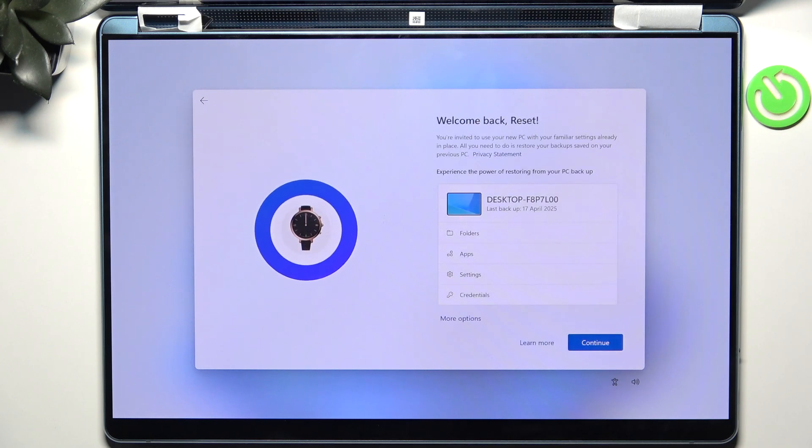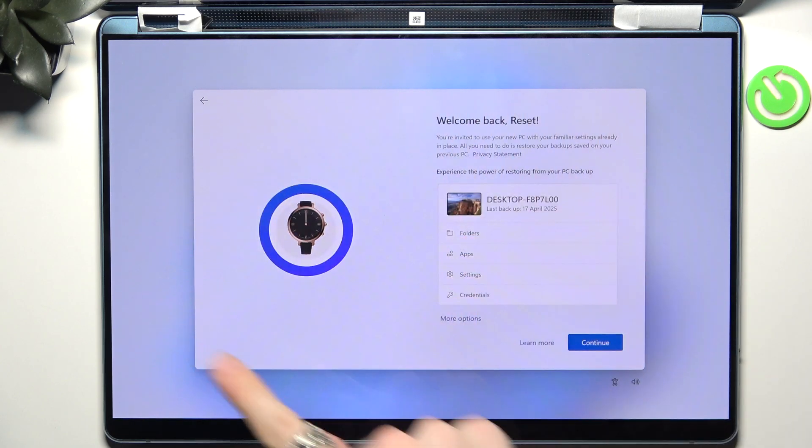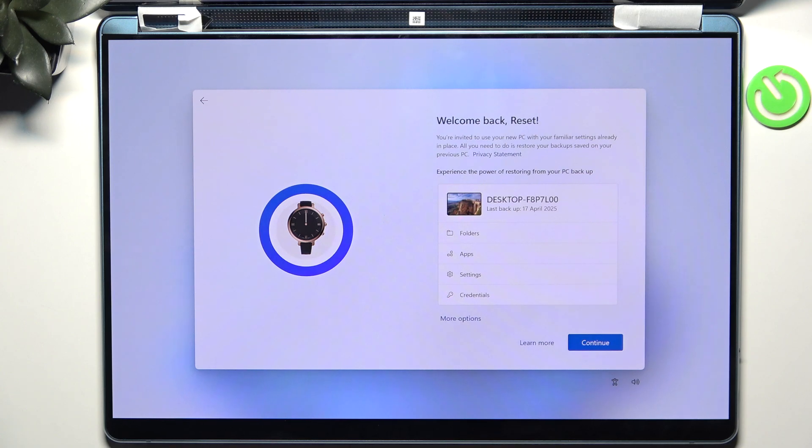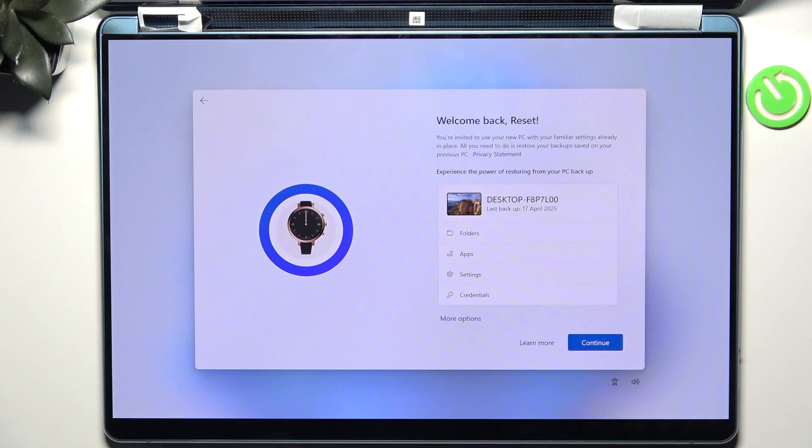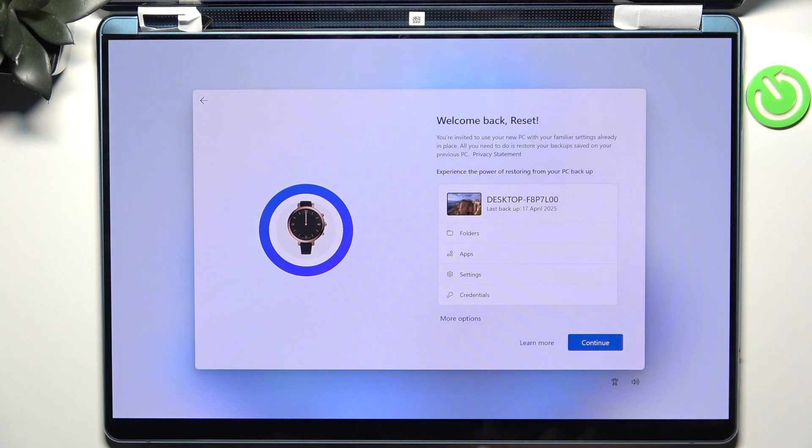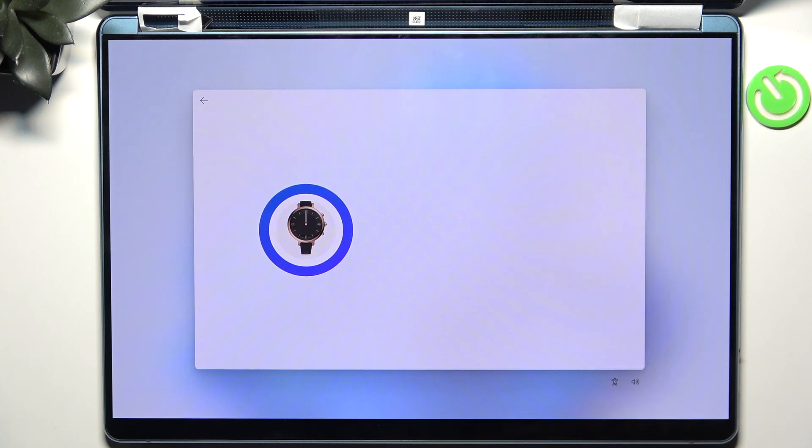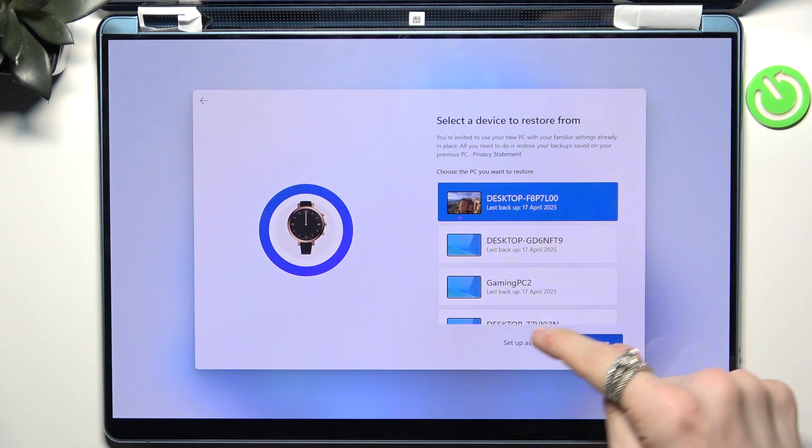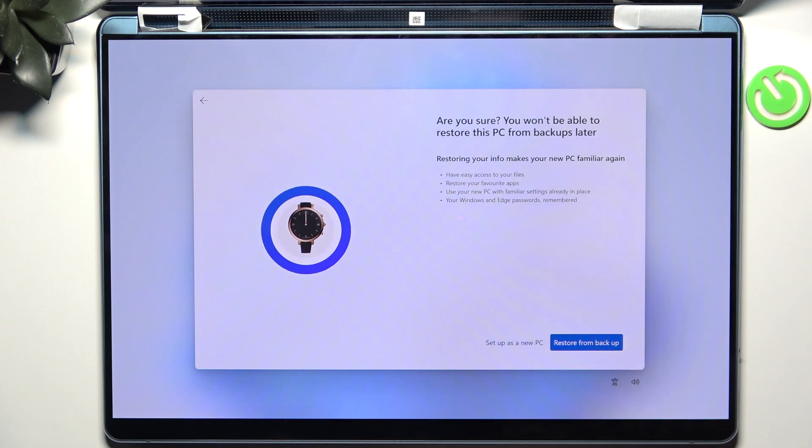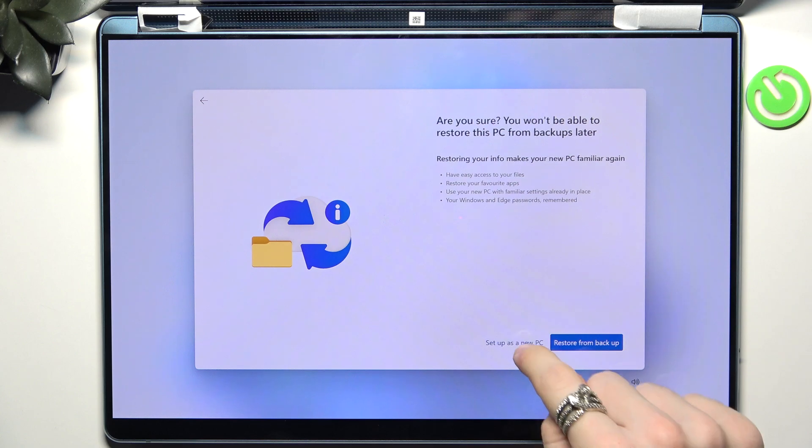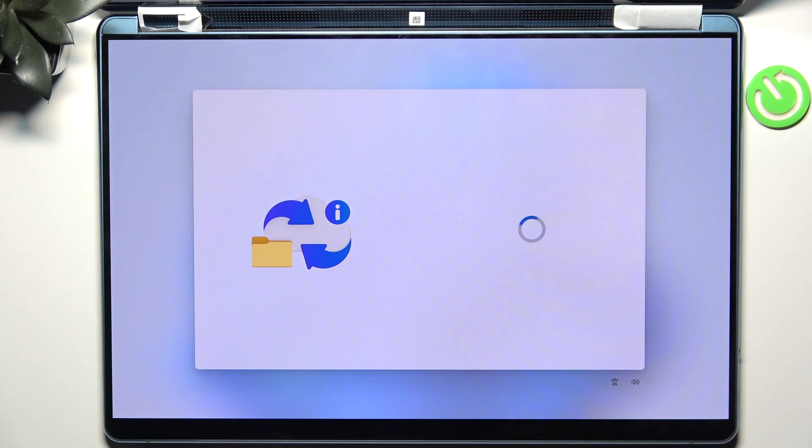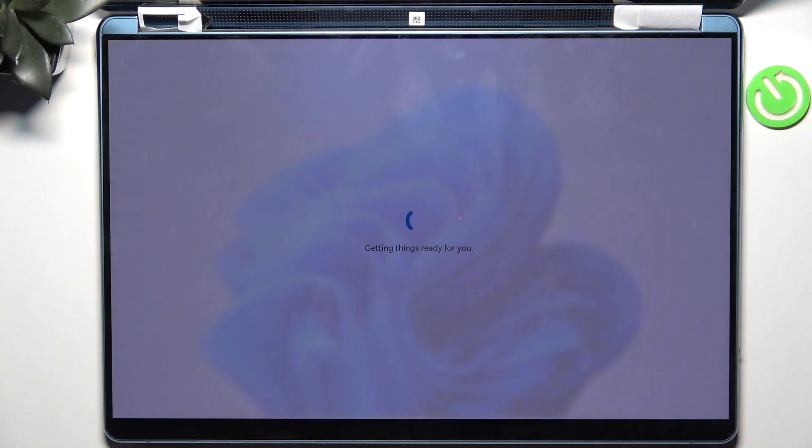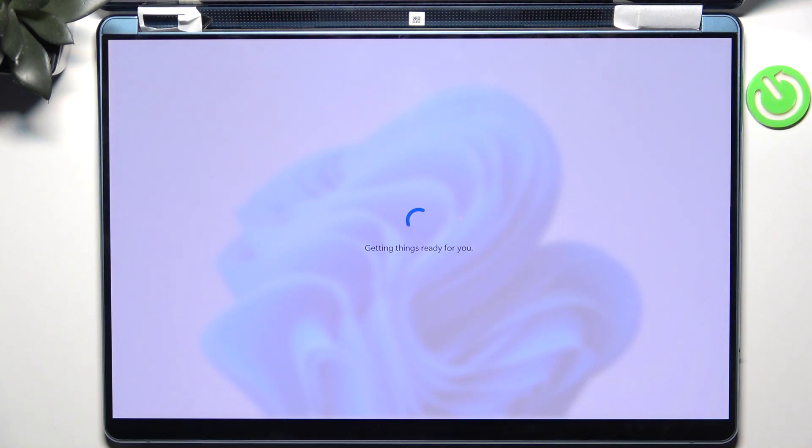And now if this screen shows that means that you have a backup from another PC or the same PC but just previously on your Microsoft account. If you want to restore it then you can continue, or click on more options to either select a different backup or click on setup as new PC, which I'm gonna do because it makes the setup process faster. Then click on setup as new PC again if you're selecting that option and now we'll get to the final touches.